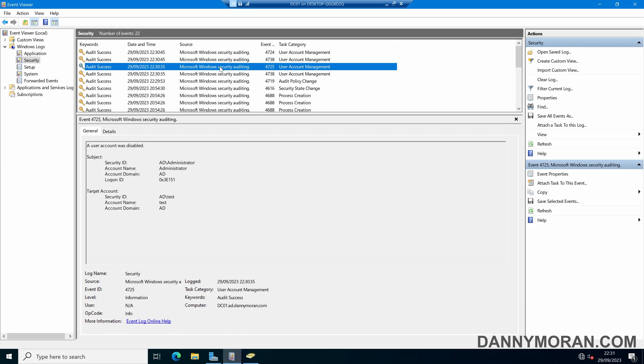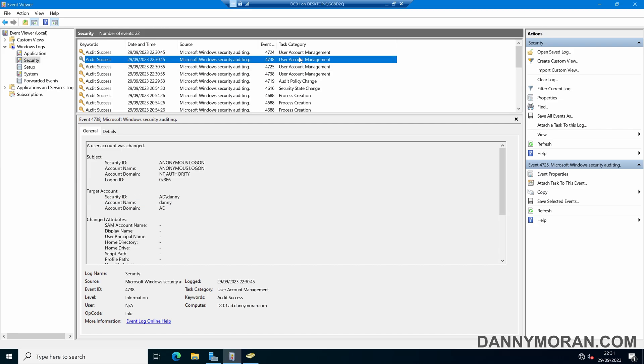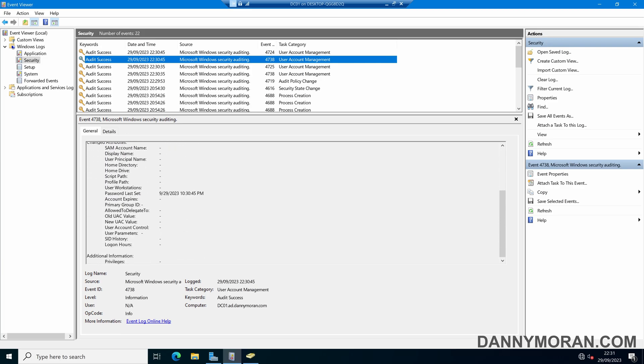If we check some of the others, we can see a user account was disabled, ad backslash test by administrator, user account was changed, ad backslash Danny, and then password was updated.